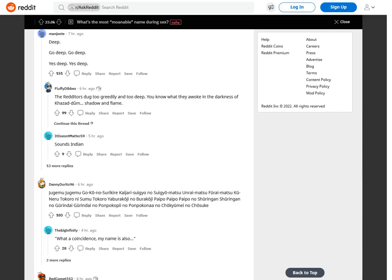Deep. Go deep. Go deep. Yes deep. Yes deep. The redditor dug too greedily and too deep. You know what they awoke in the darkness of Khazad-dum: shadow and flame.